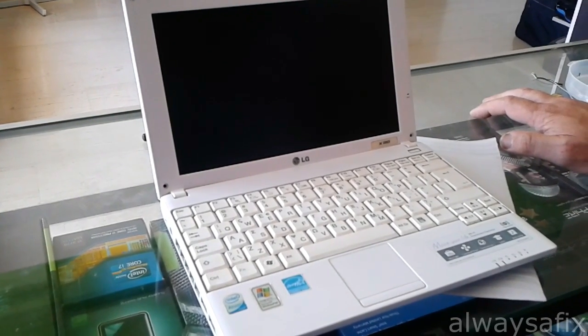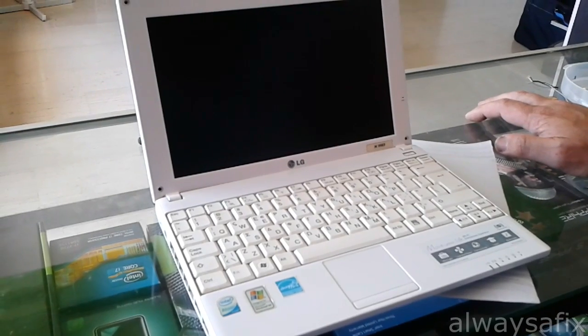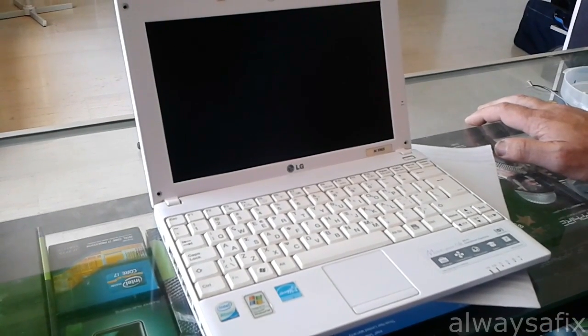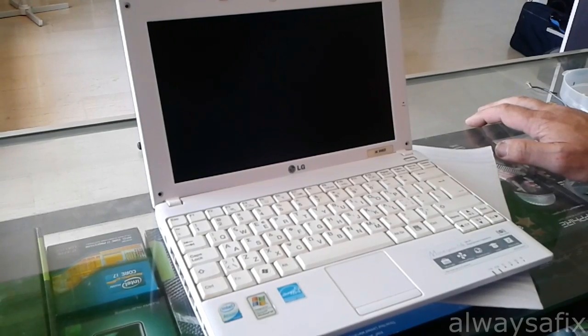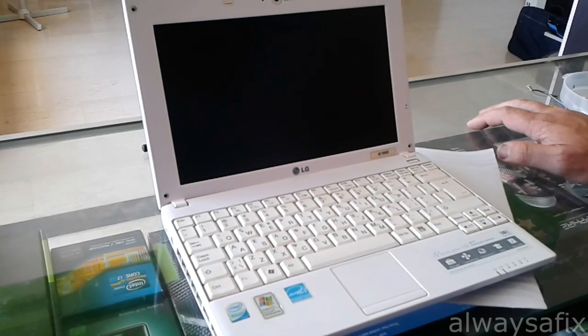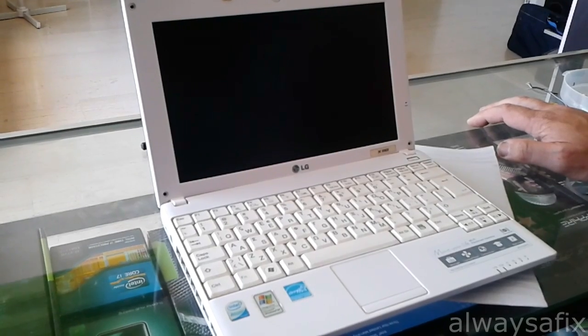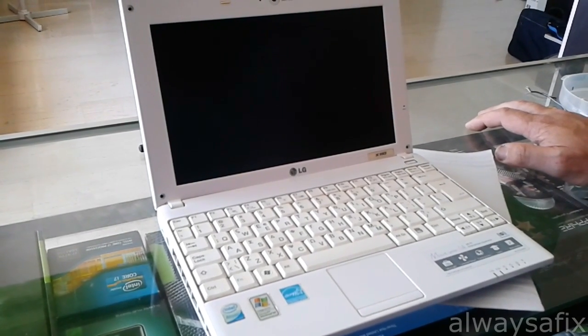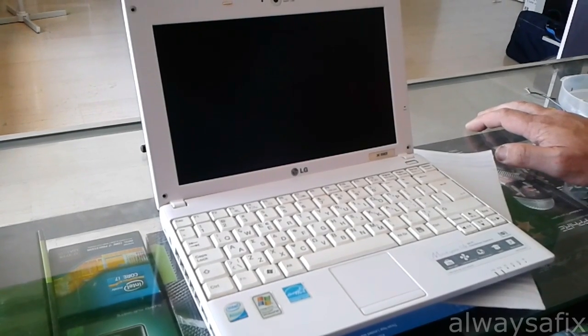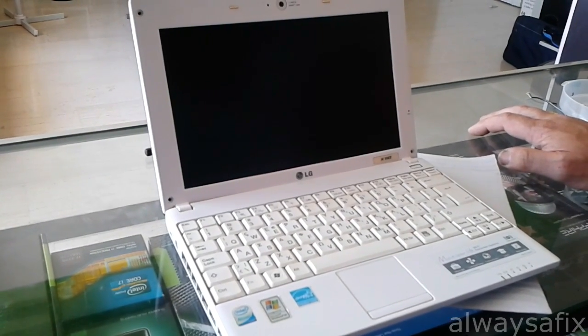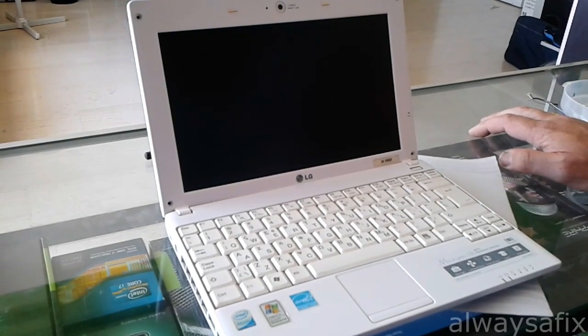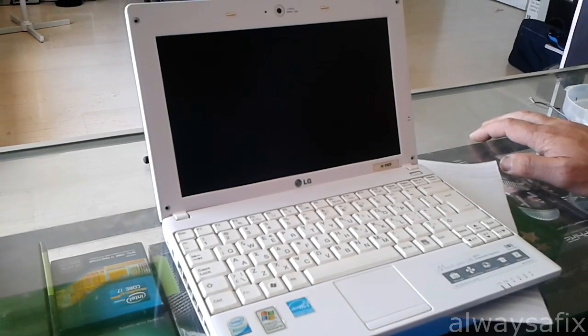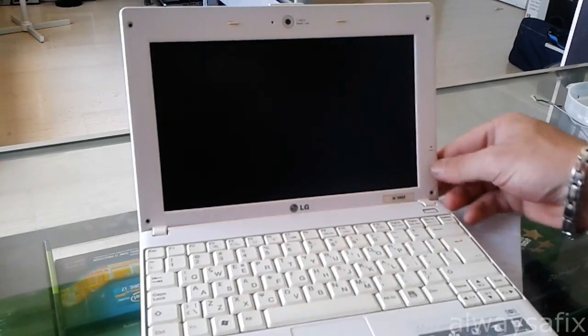Hi, today we're going to be looking at this netbook, LG X 110. The problem is the microphone is not working. I updated the audio drivers, which was Realtek HD audio, to the most latest drivers, and nothing. The computer thinks that there's a microphone, but in Skype no one can hear you. As you can see over here, it has the onboard mic.